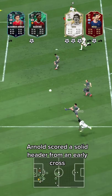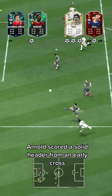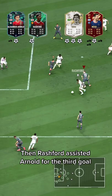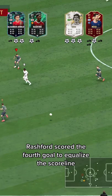Arnold scored a solid header from an early cross. Then Rashford assisted Arnold for their third goal, before Rashford scored the fourth goal to equalize the scoreline.